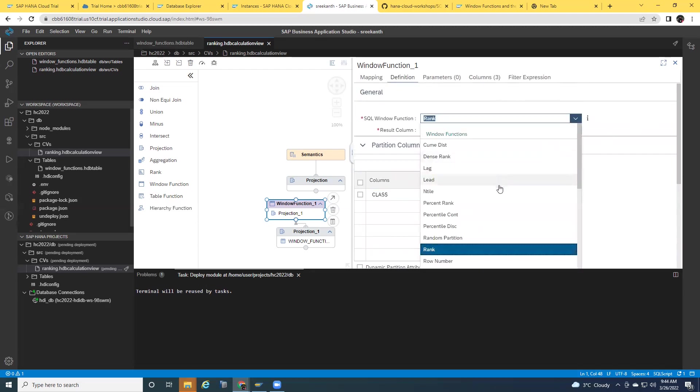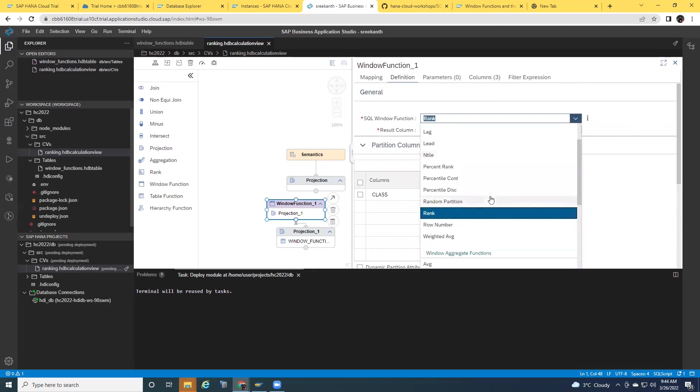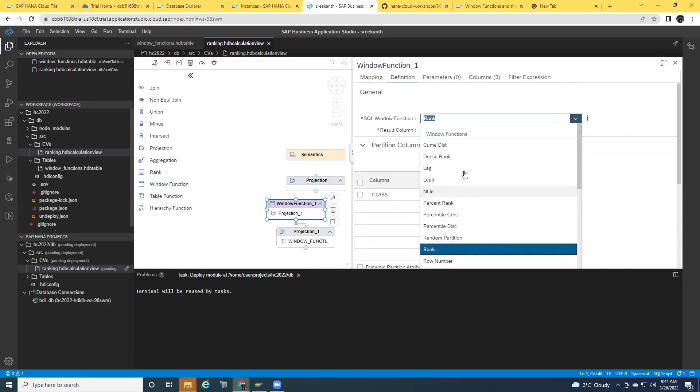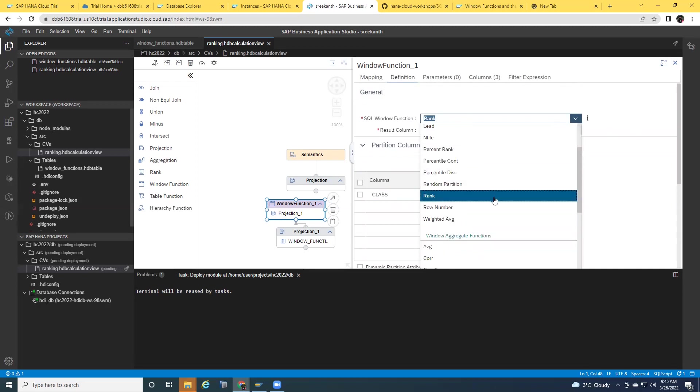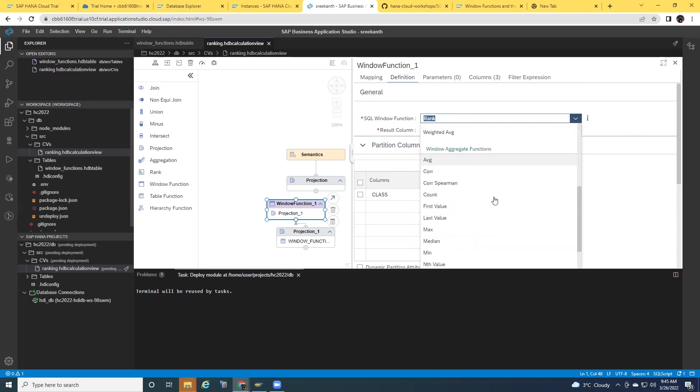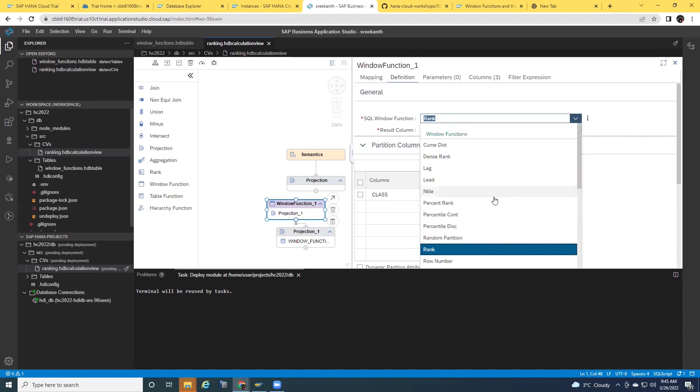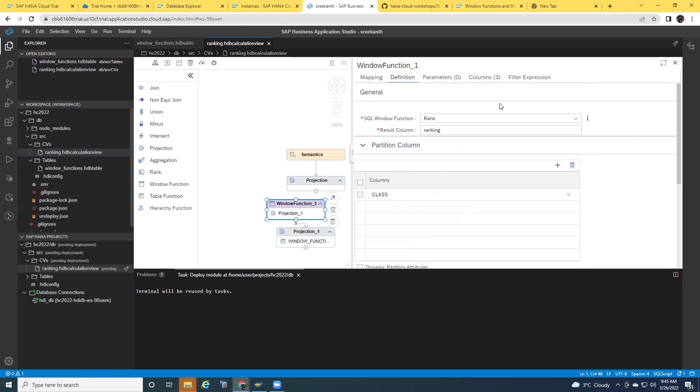As you can see, different lead, lag, dense rank, and also percentile rank, etc. Also, I have the window aggregated functions as well. But we're going to look at other functions in a different example. I'm going to close this one and say rank and then save it.